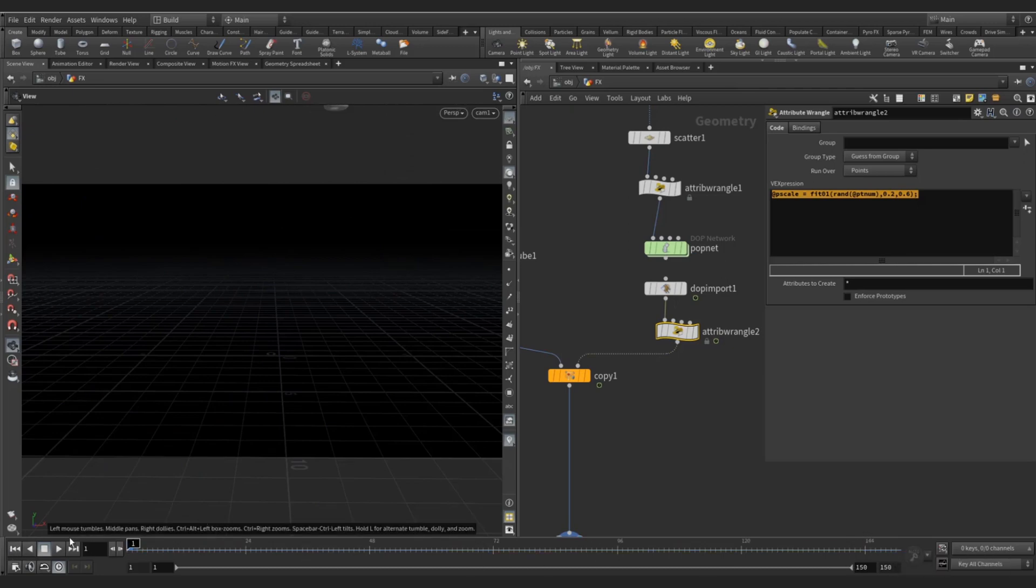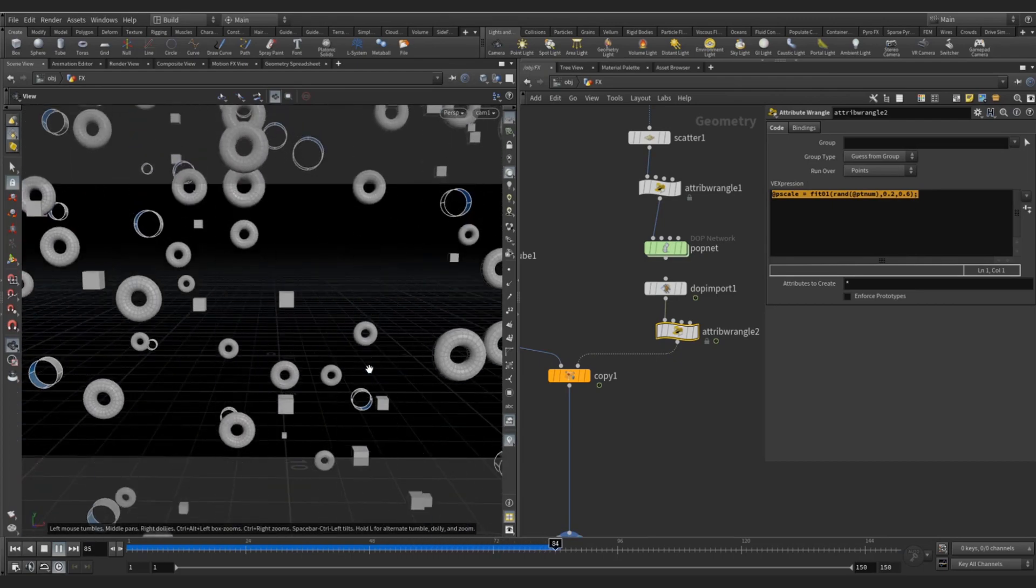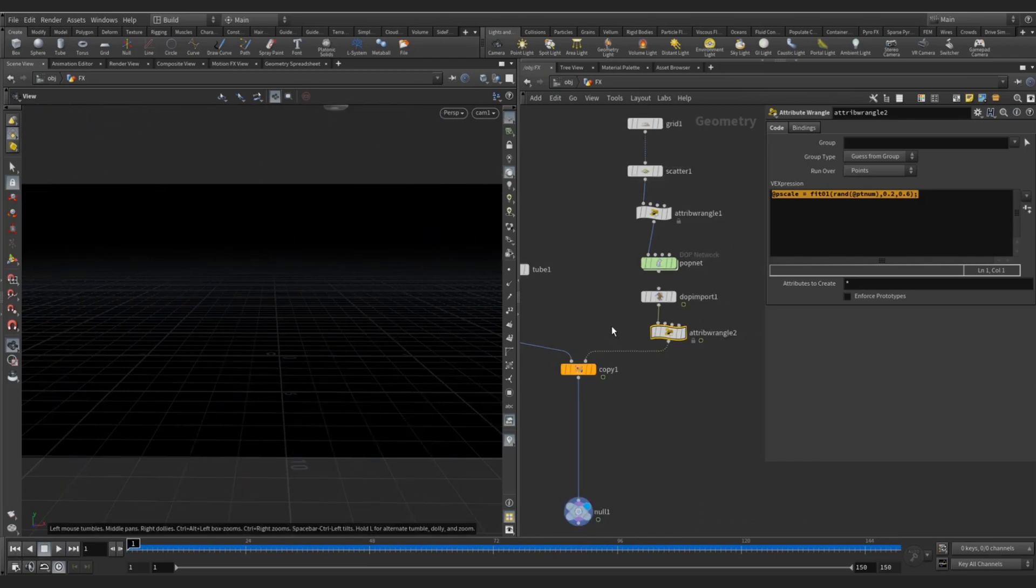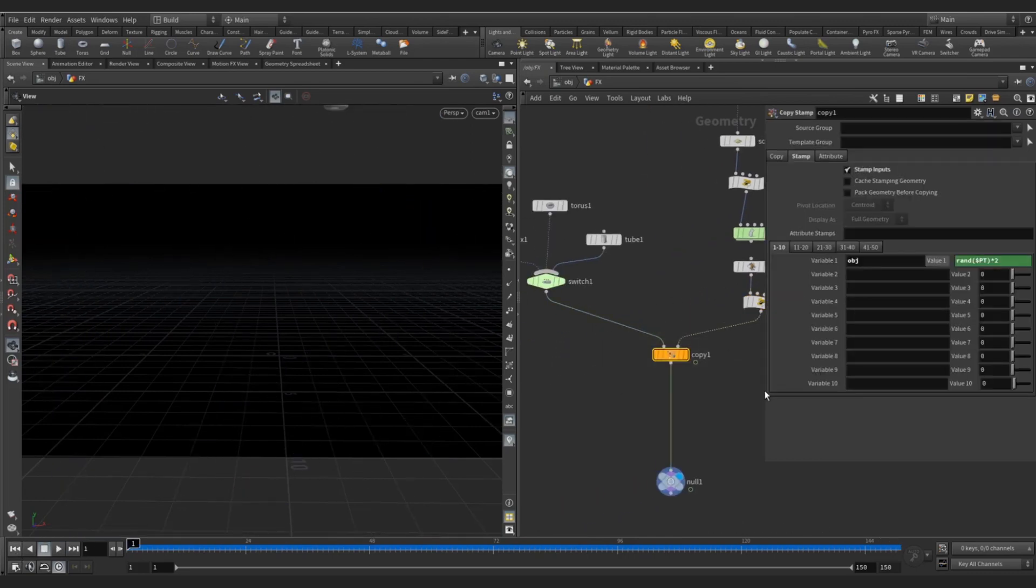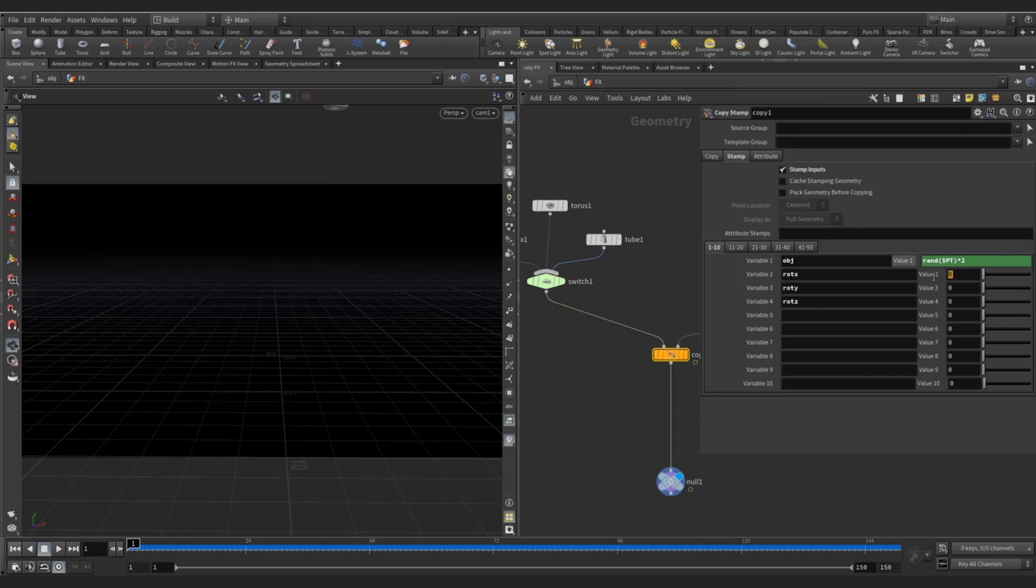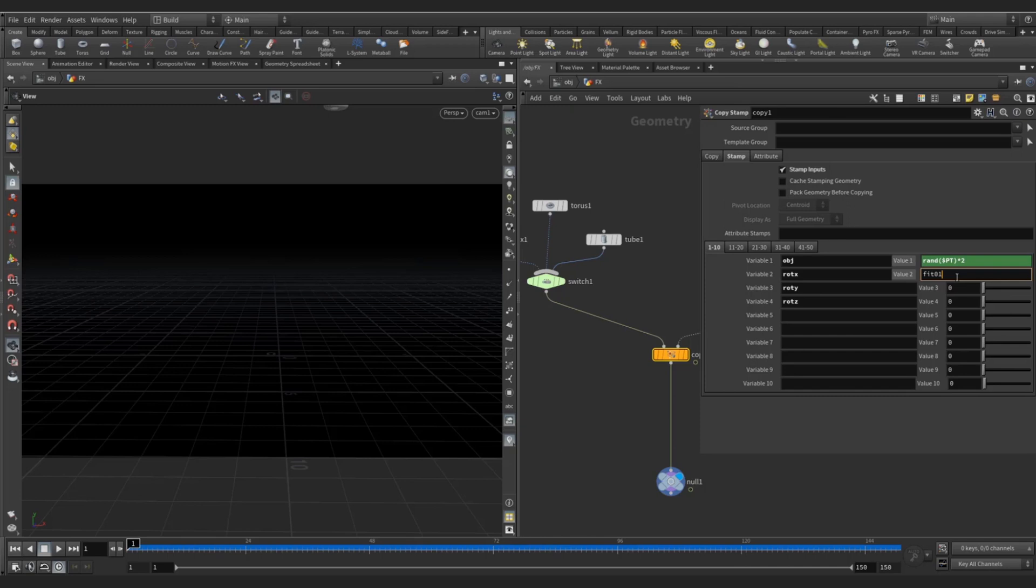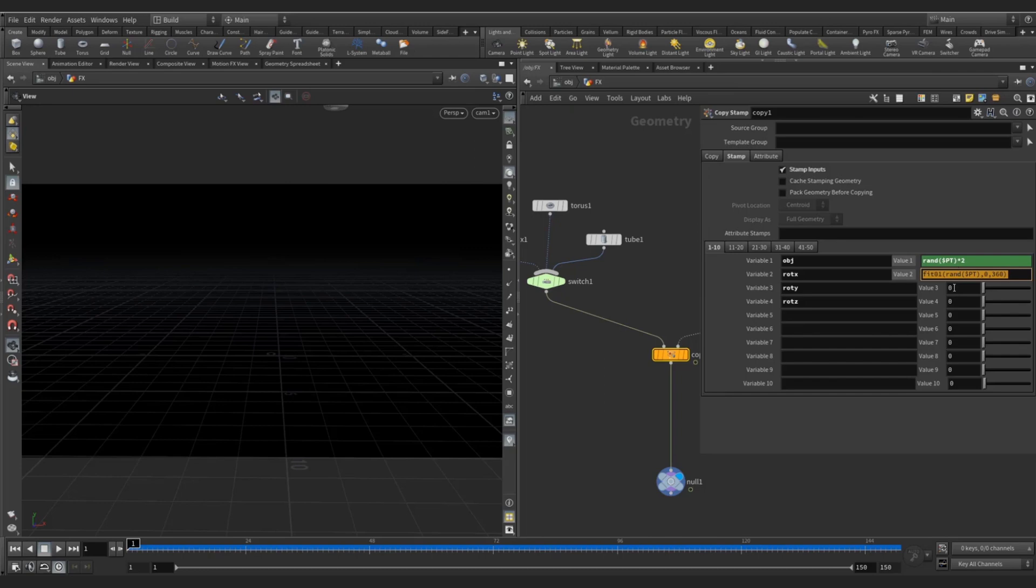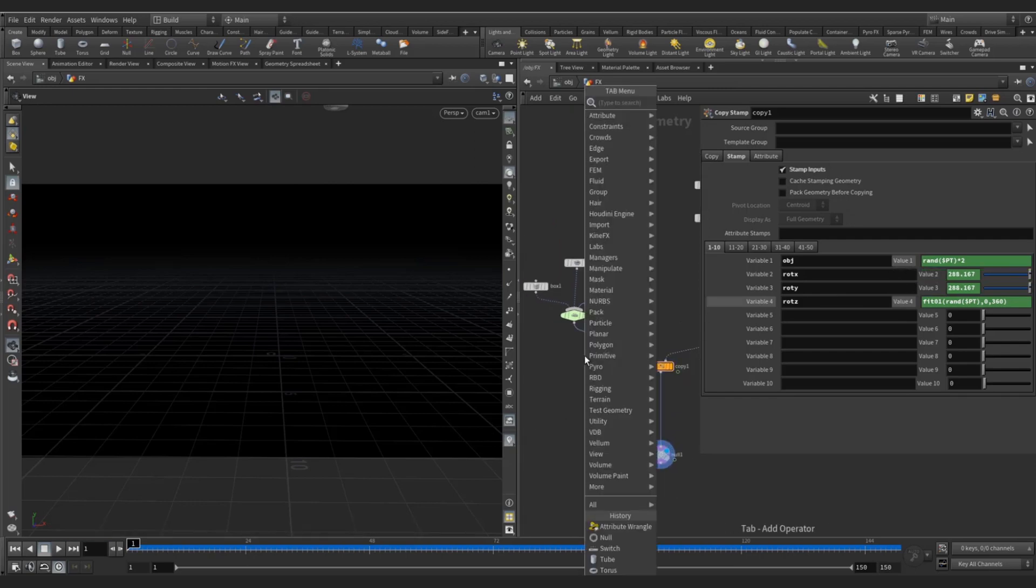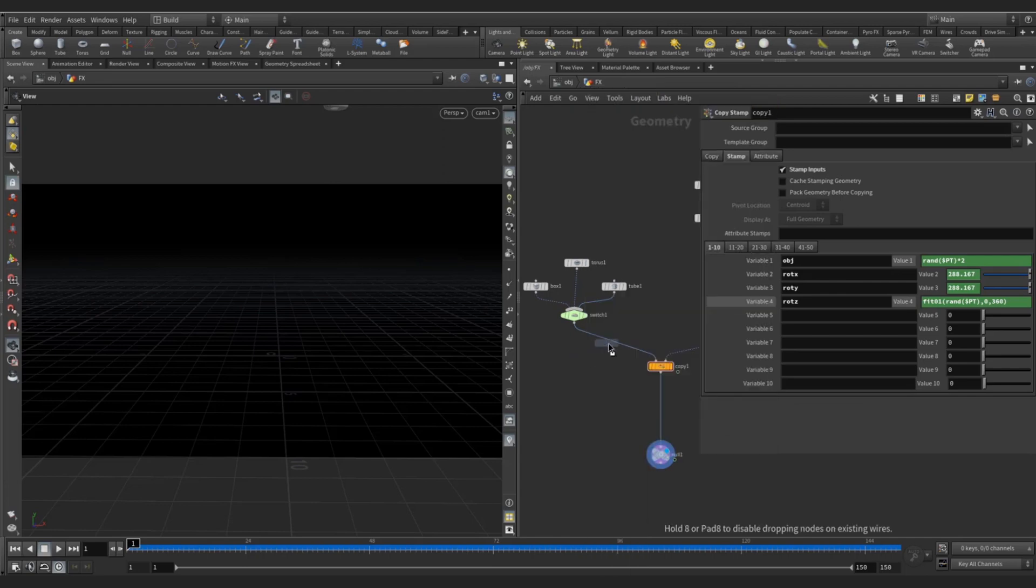Now you can see there is no rotation in this instance, all are going on the linear direction. So for the rotation thing what we have to do is go to again copy, create a variable like rot_x, you can create your own also. Root_y and root_z for the three directions. And for value you can write fit01, rand, dollar PT, from 0 to 360 degrees. You can copy these three here.